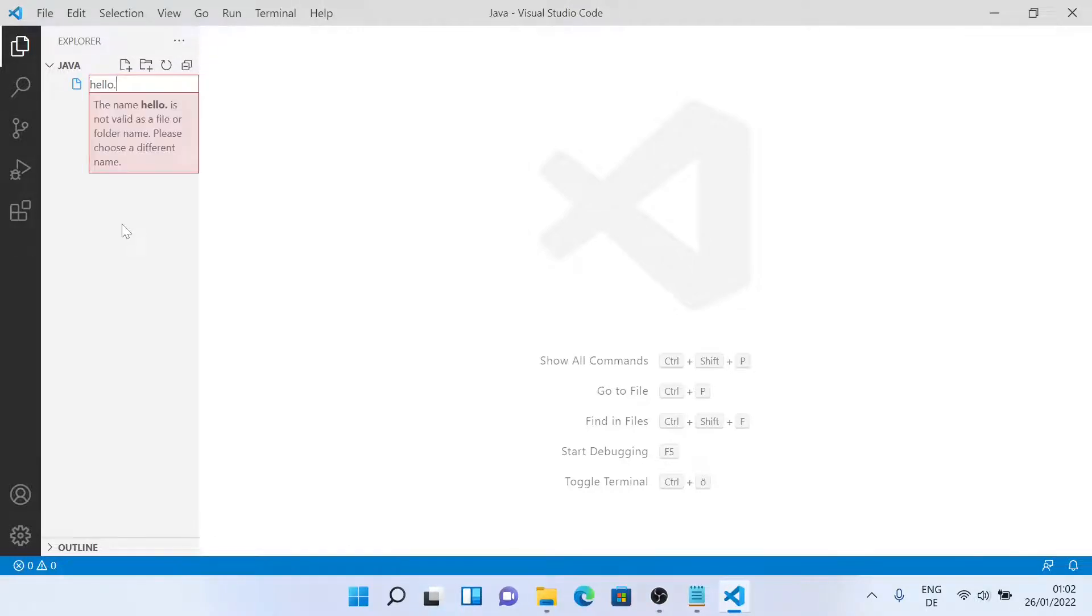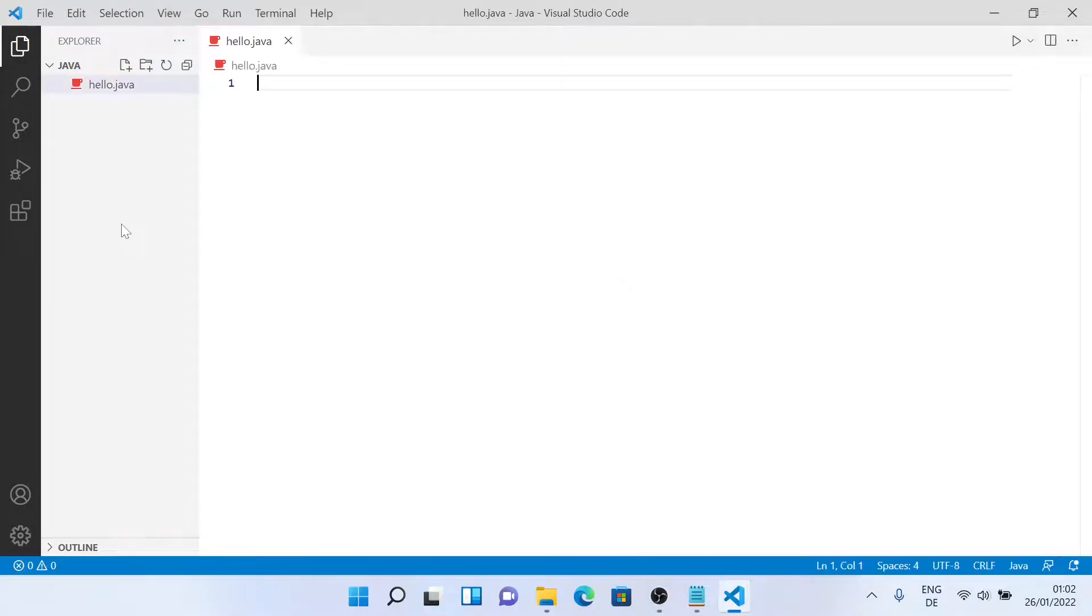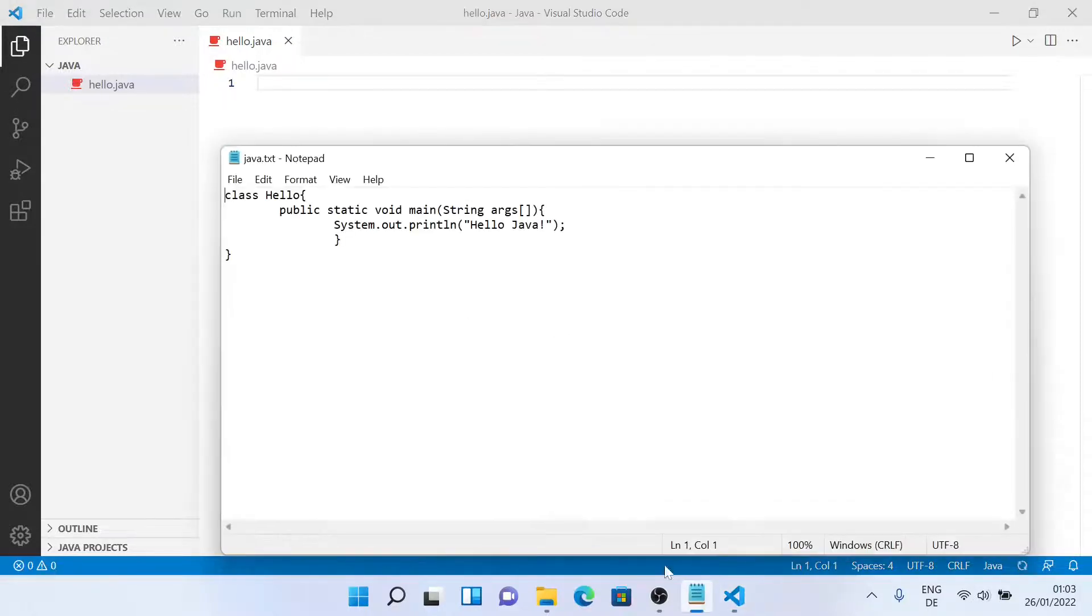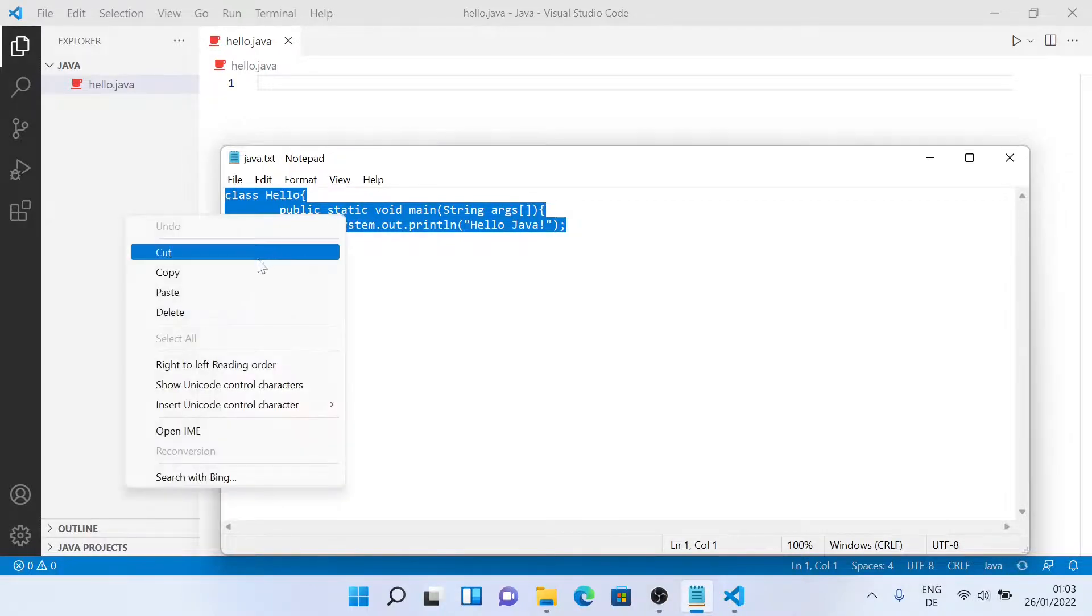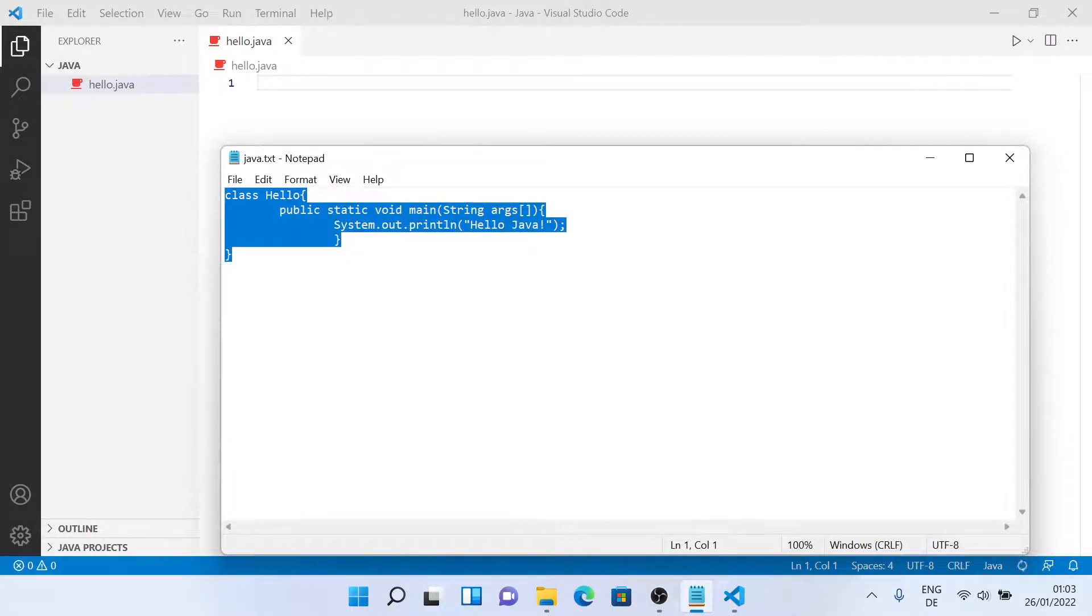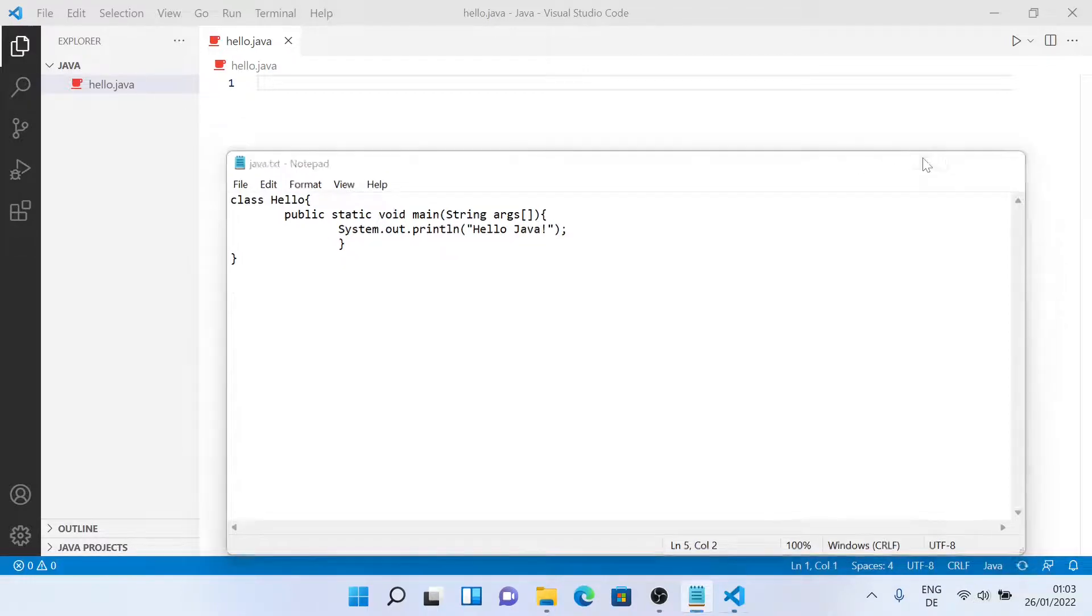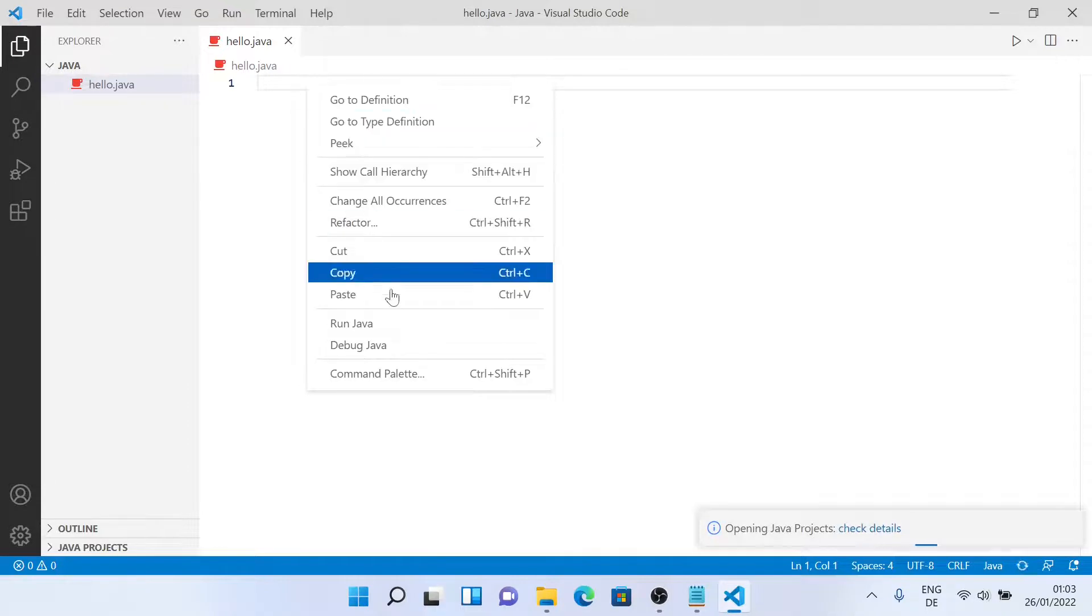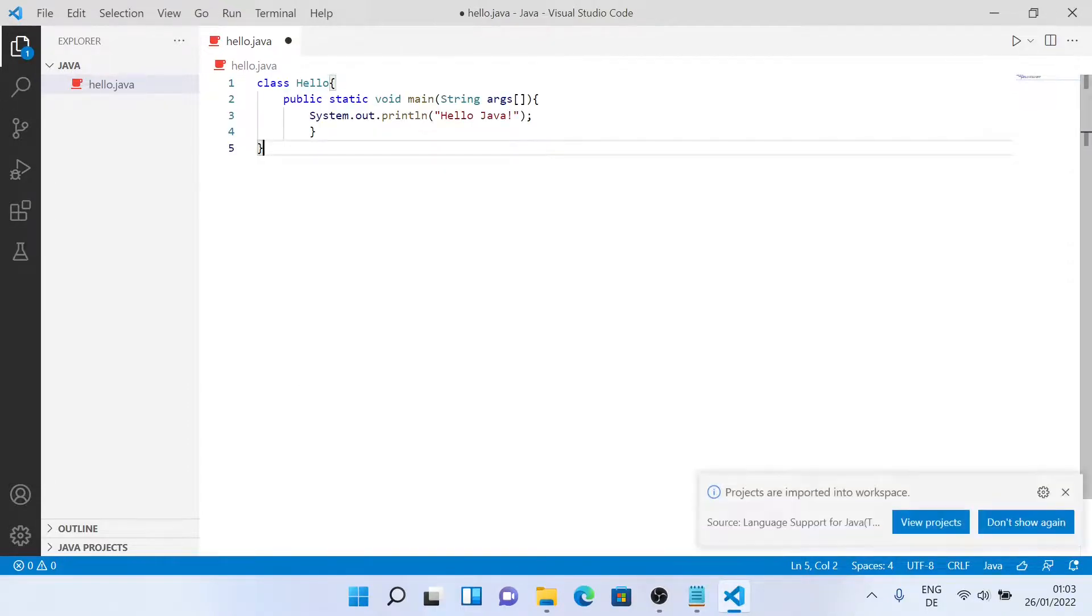So now we'll write our Java code here. I already saved a Java code, a simple hello Java code. I'll just copy it. I will leave it in the description. So now I'll just paste it here in VS Code. And now let's save it.